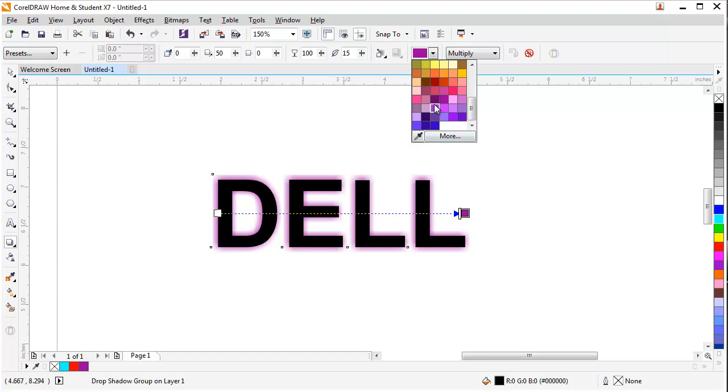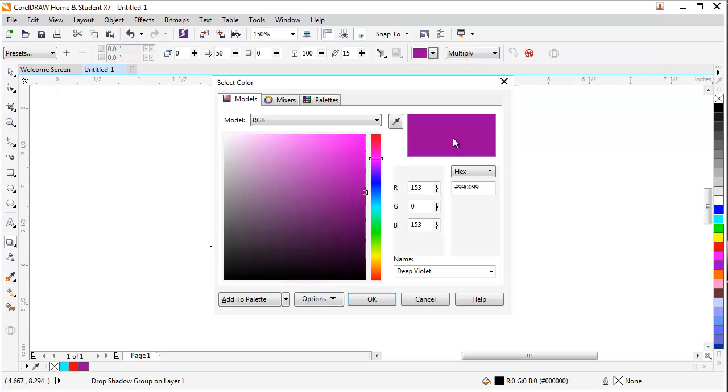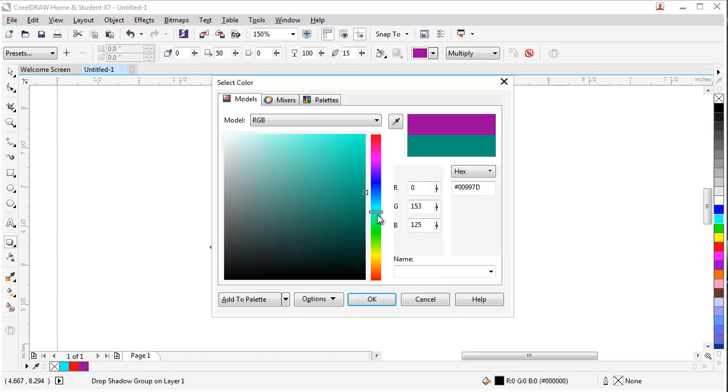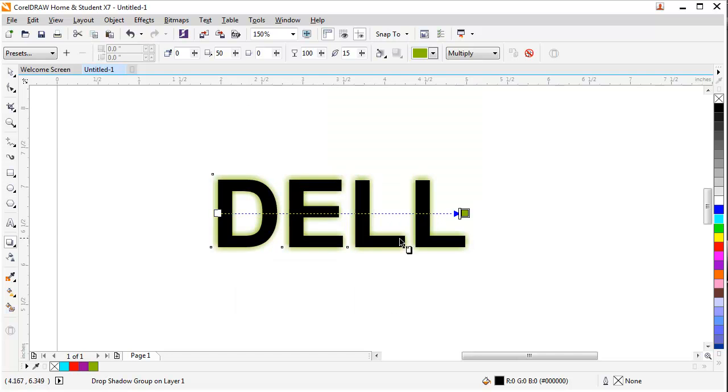If you want more colors and you don't find it right here, you can go to More Options. Then you can see there are a lot of options. You can select any color you want, make it to your need, and press OK. Then you can select the color you want.